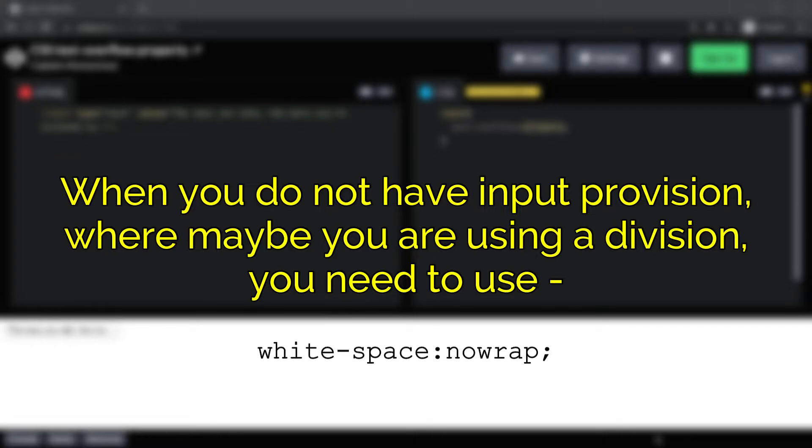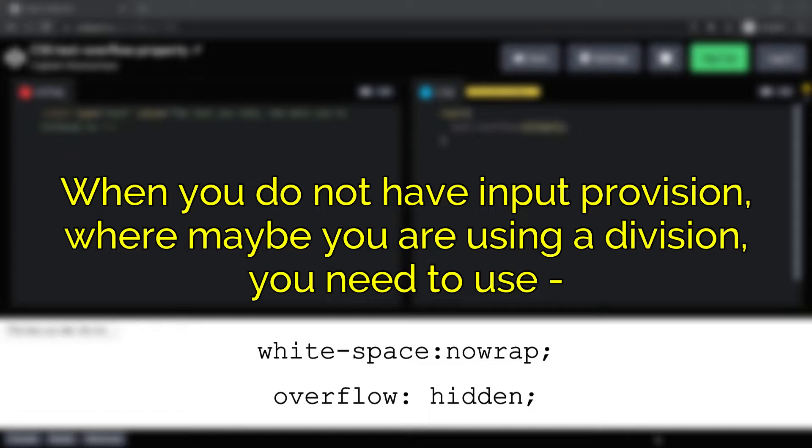...and overflow should be hidden with this property. But right now I have explained in the simplest of ways what the text-overflow property is.